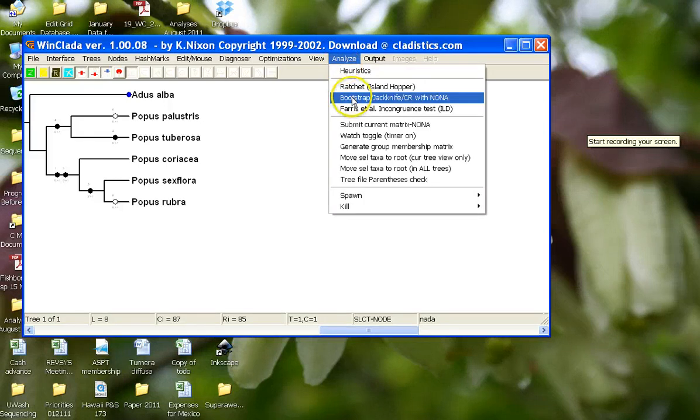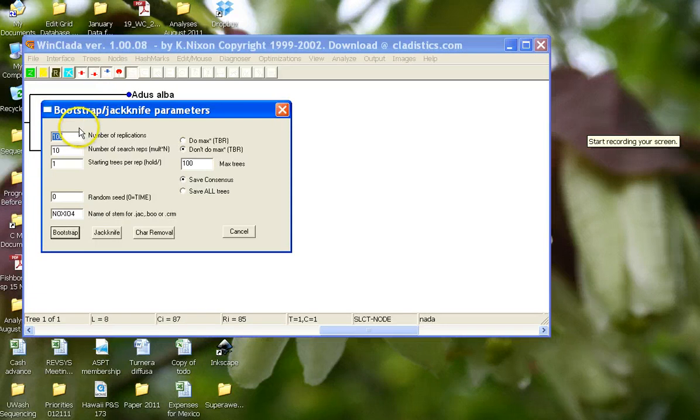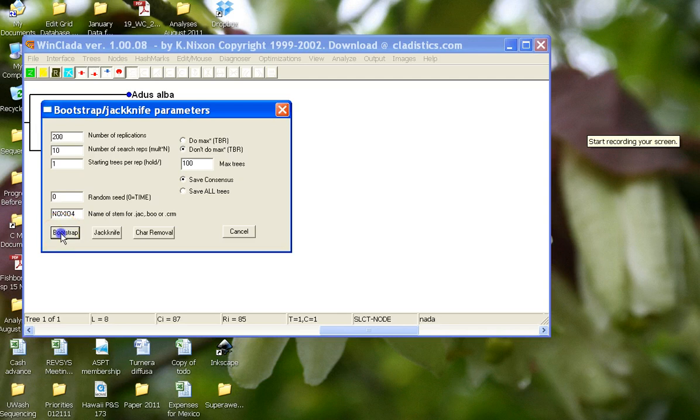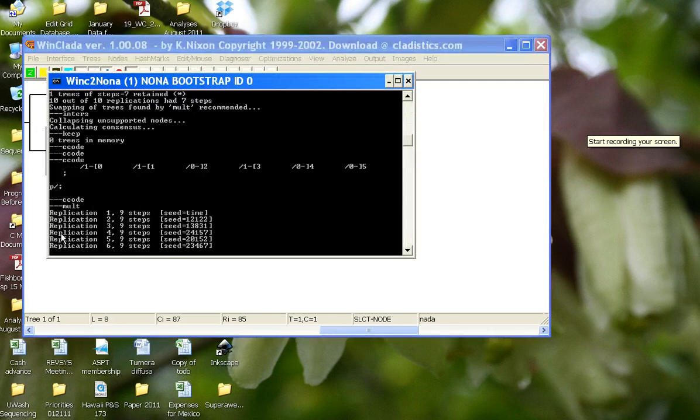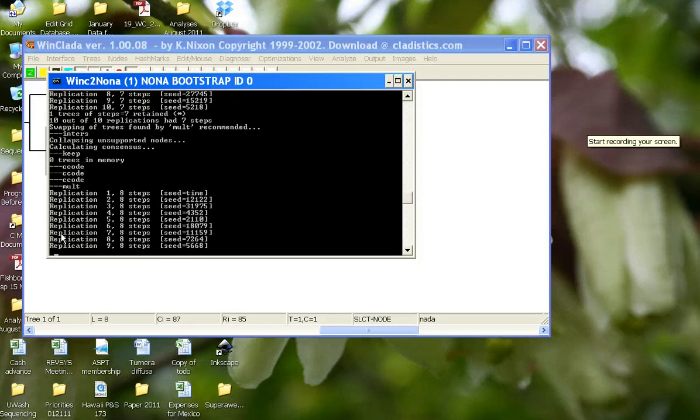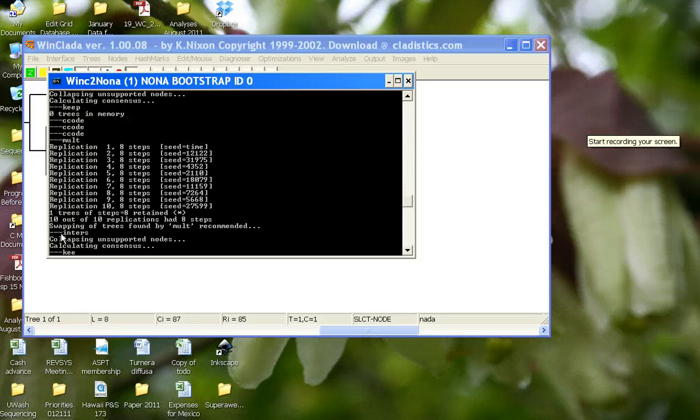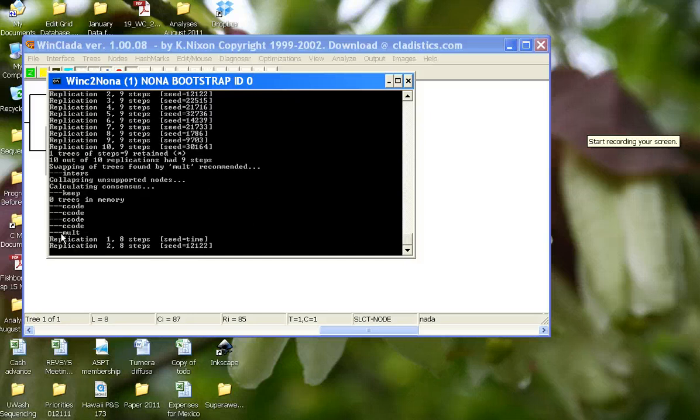So we'll go to analyze, bootstrap jackknife. We're going to do 200 replications just to be a little bit more thorough, and then we hit bootstrap. And what you will see is that the computer program is now running the bootstrap analysis.